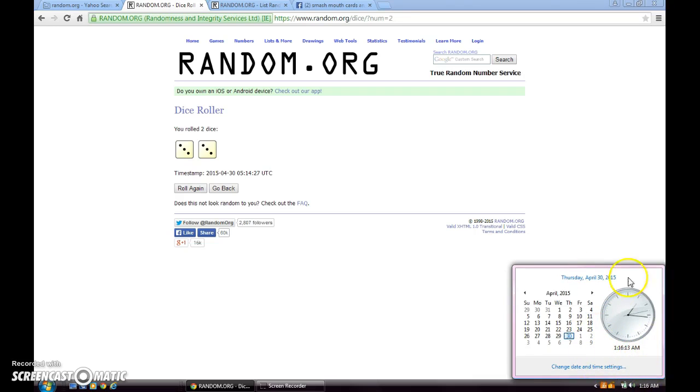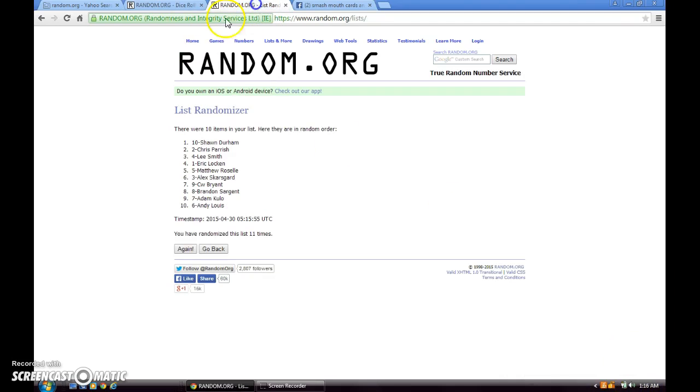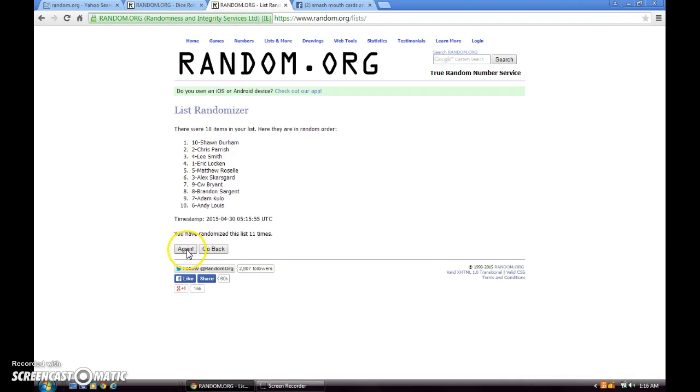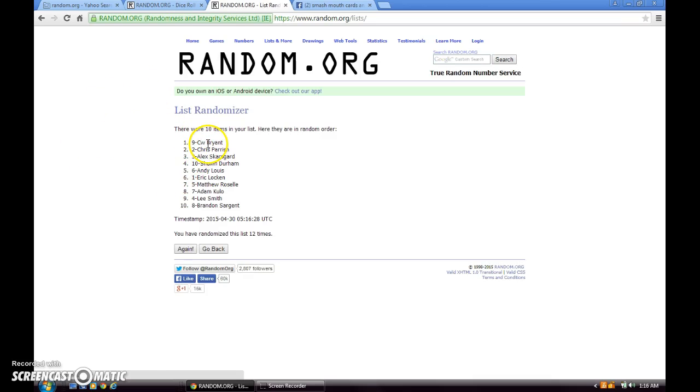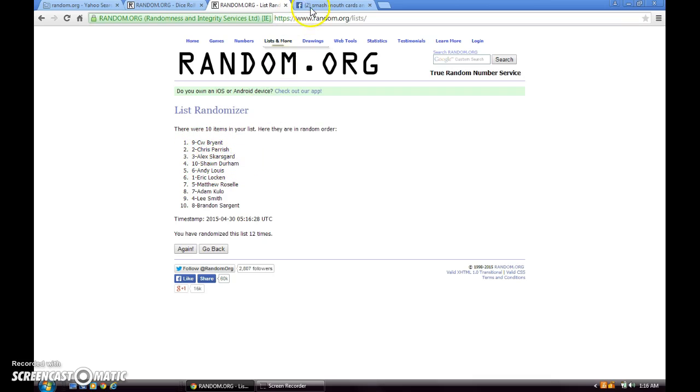1:16 a.m. Eastern Time. Final time. Good luck to the four lucky winners who are, congratulations: C.W. Bryant, Chris Parrish, Alex Skarsgård, and Sean Durham. Congratulations you four.